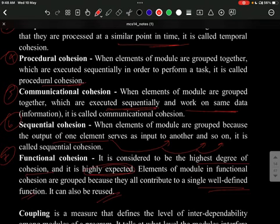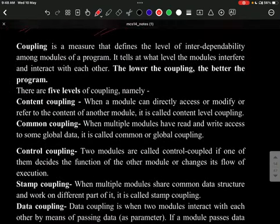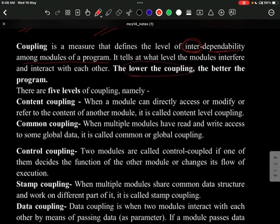In total, cohesion — which is interdependability within a module — is of 7 types. Coupling is a measure defining the level of interdependability among the modules of a program. Lower coupling is preferred, as it means the program is performing better.